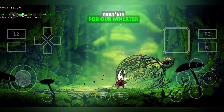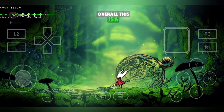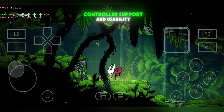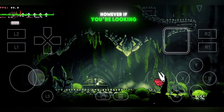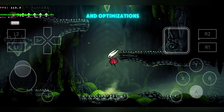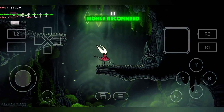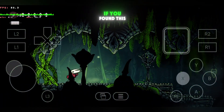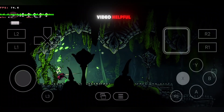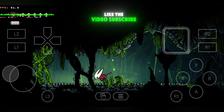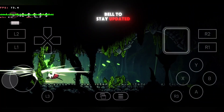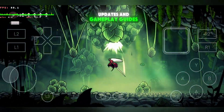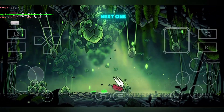That's it for our WinLater V11 guide. Overall, this is a solid update that improves performance, controller support, and usability. However, if you're looking for even better performance and optimizations, I highly recommend the WinLater Cmod version, which is a fork of this emulator. If you found this video helpful, like the video, subscribe, and hit the notification bell to stay updated with the latest tips, updates, and gameplay guides. Thanks for watching, and I'll see you in the next one.